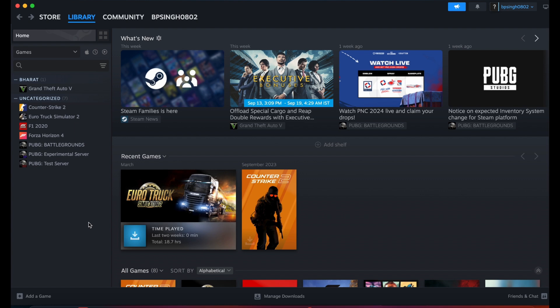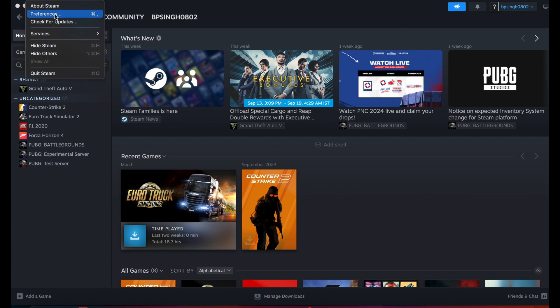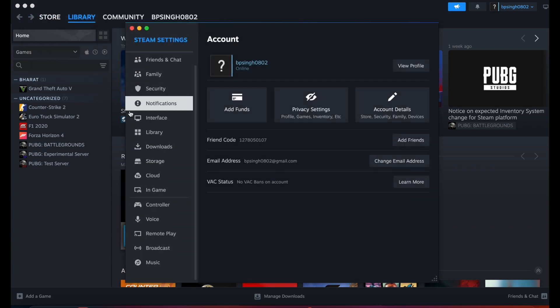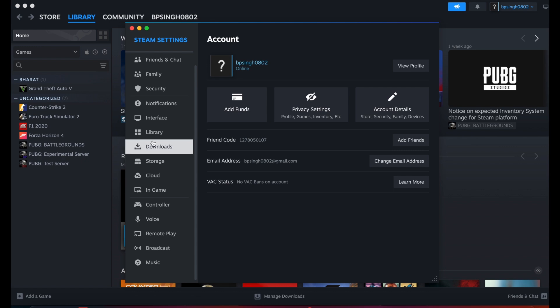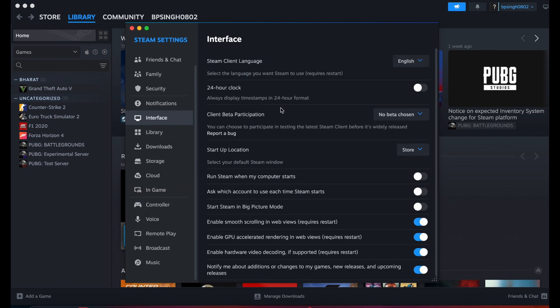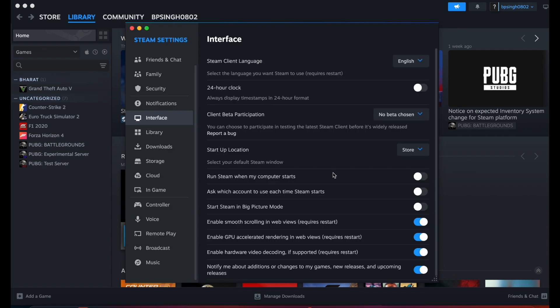Make sure both you and the person you want to share with have the beta version. To check the beta version, click here and go to Preferences. In Preferences, move to Interface. Here you can choose the Steam Beta Update. Once you click it, restart. After restarting, check if the feature is available and showing up.